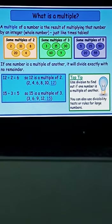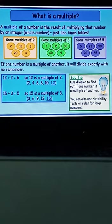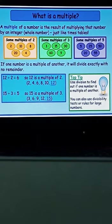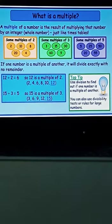If one number is a multiple of another, it will divide exactly with no remainder — that is the main point, no remainder. So we say that the number is exactly divisible. In the blue box, 12 is divided by 2 and we get 6, so 12 is a multiple of 2. In the next example, 15 divided by 3 equals 5, so 15 is a multiple of 3.